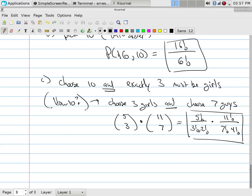Obviously, when you would have a problem like this, and you would look in the back of the book, you would get a single number. So you still need to be able to multiply those out. Again, for exams, I would rather you leave it in factorial notation.